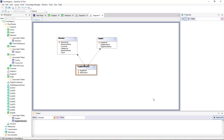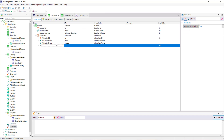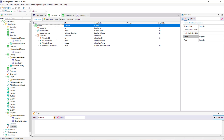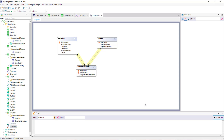Every time GeneXus establishes a many-to-many relationship, it will be represented in the database with three tables: one for each entity involved, and a third one with the identifiers of both tables. This third table may have its own attributes — for example, the date on which the Supplier started to offer that Attraction. If we open the Diagram again, we can see the attribute in the Relationship Table. The many-to-many relationship between Attraction and Supplier has been divided into two one-to-many relationships using the Supplier Attraction Table.